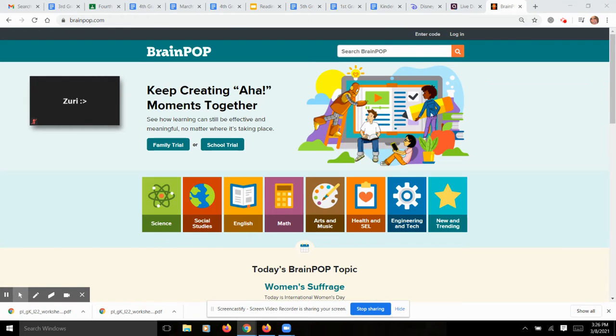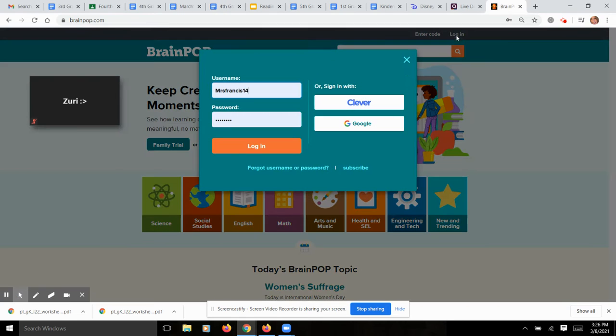Hi! So I'm going to show you how to log into your BrainPop assignment. You're going to go straight to Login.